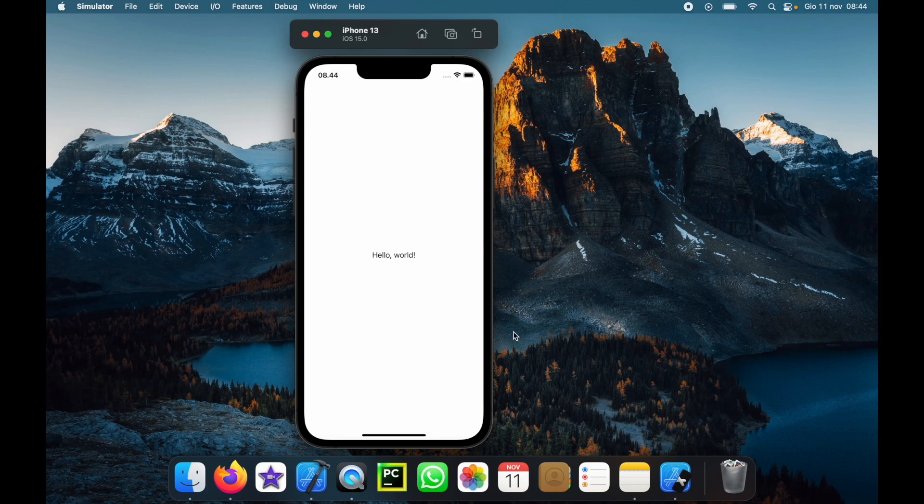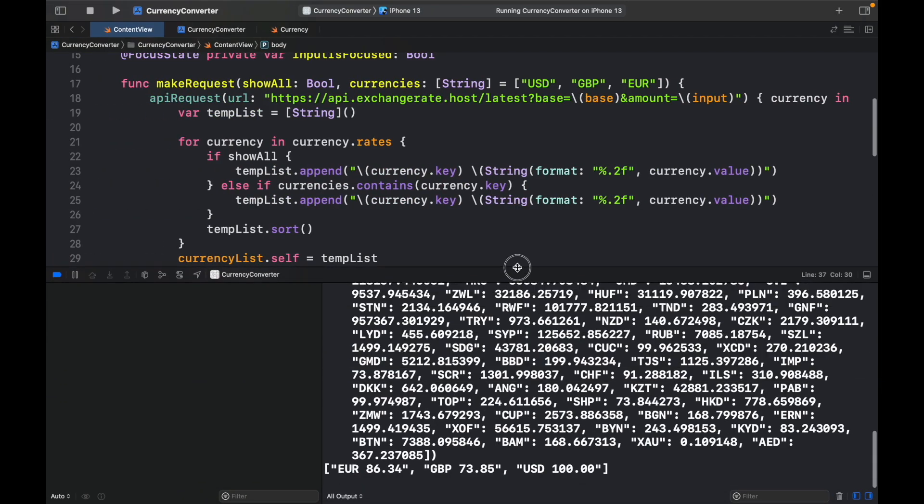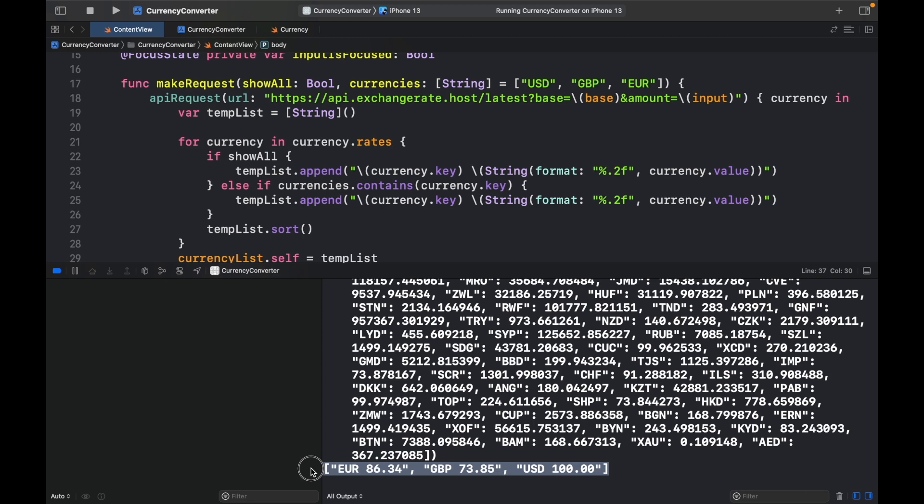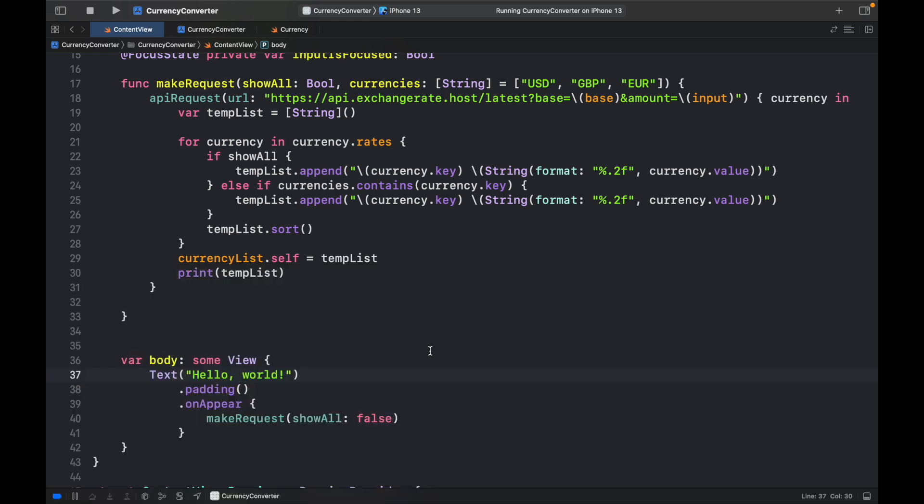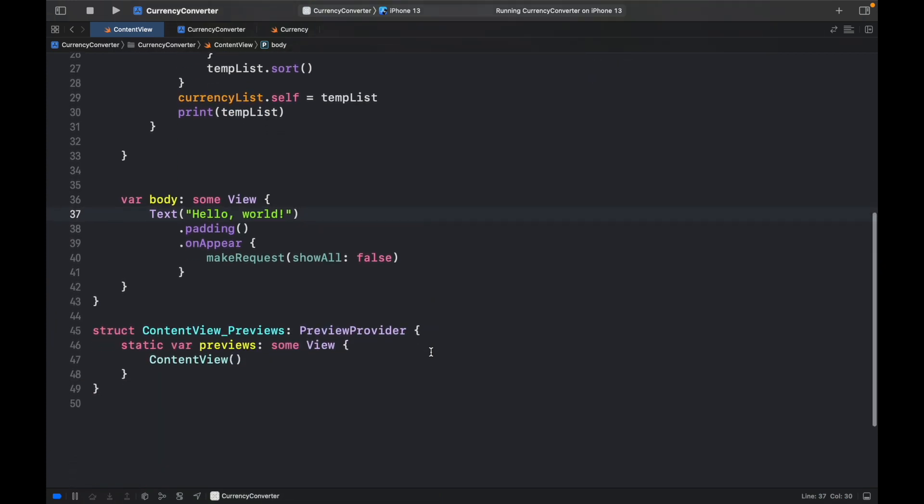It's going to say hello world. But when we go back, you're going to notice that besides getting the entire array of all of these currencies, we will also get the filtered array at the bottom. Now we can continue and start creating the actual UI for the CurrencyApp.